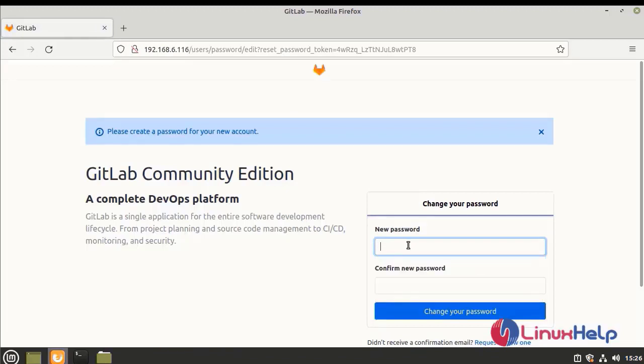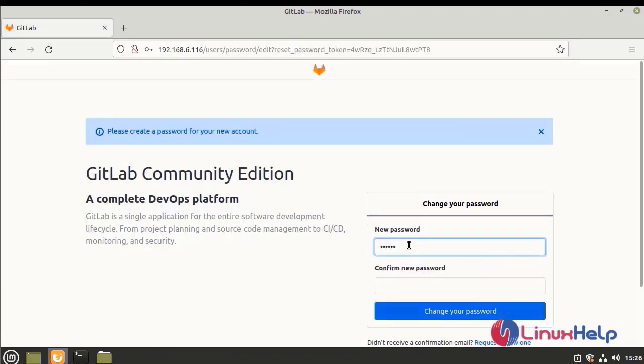Now this is the GitLab Community Edition homepage. We need to change the password first.